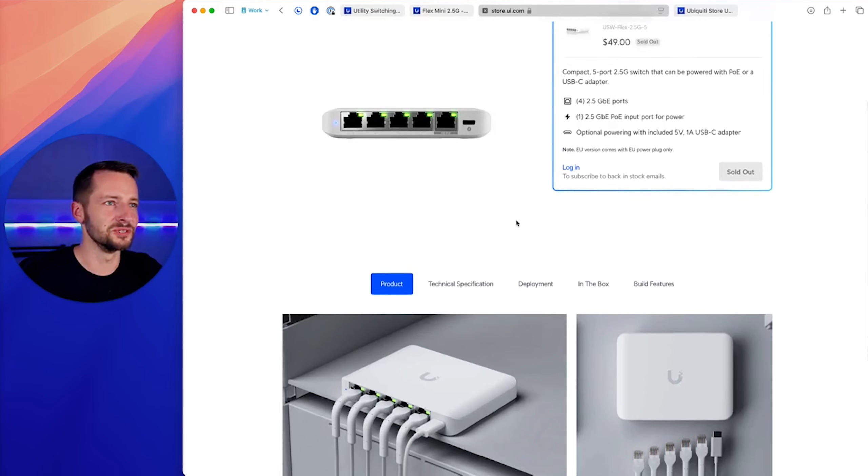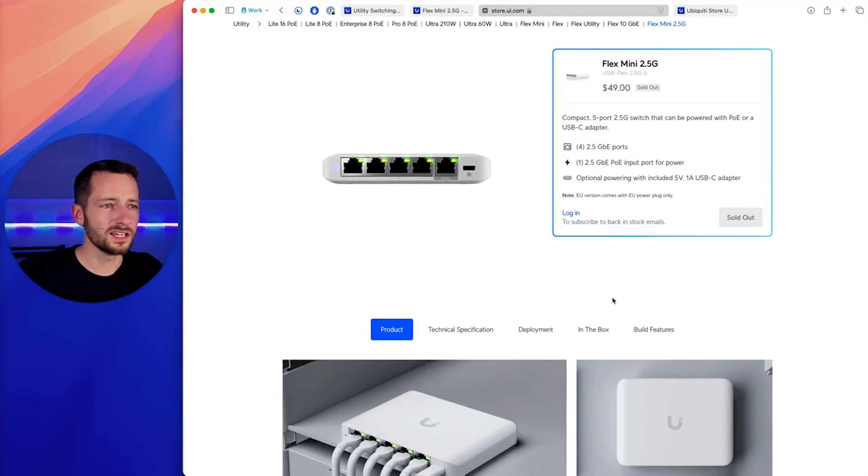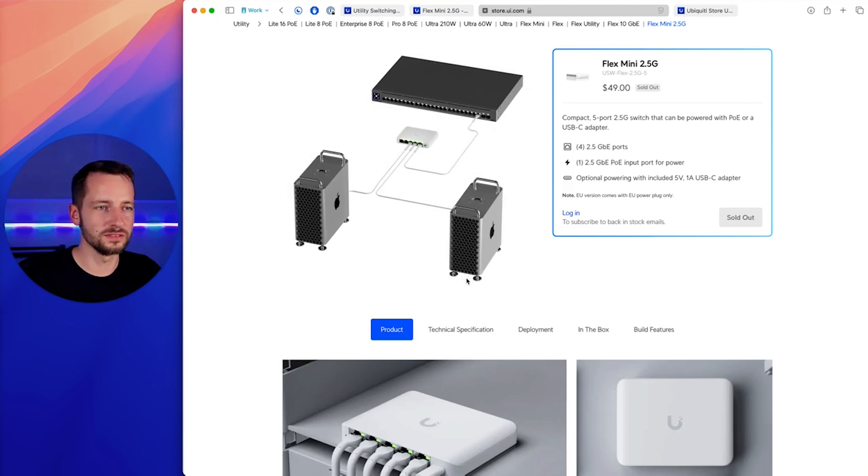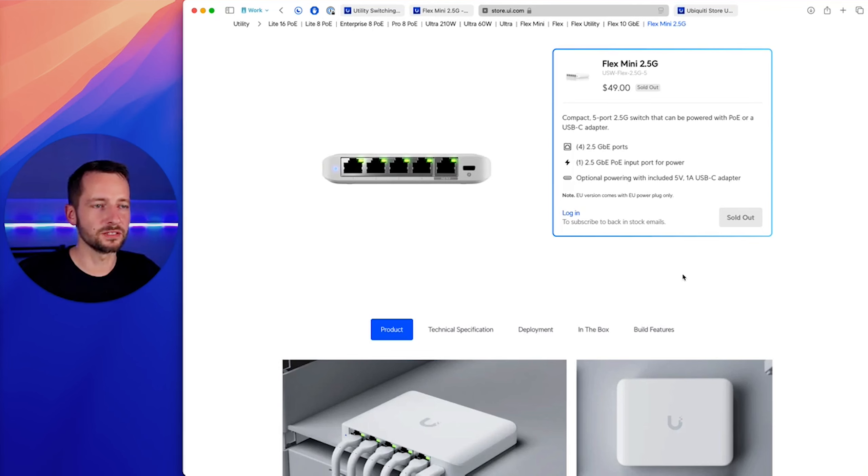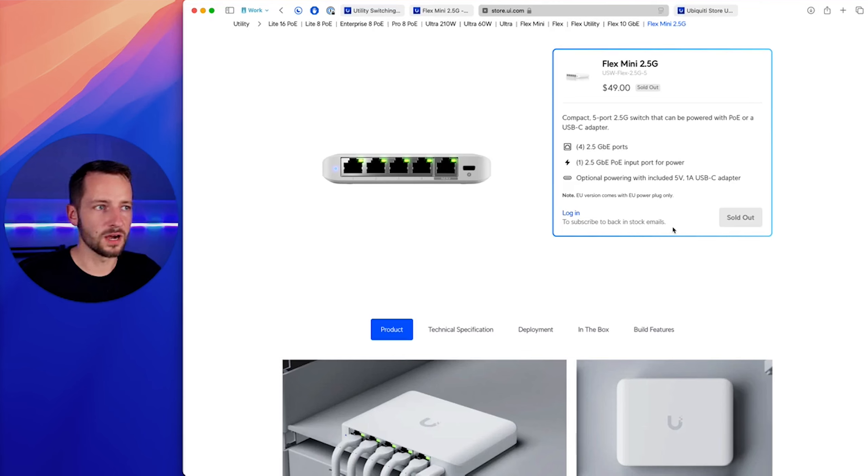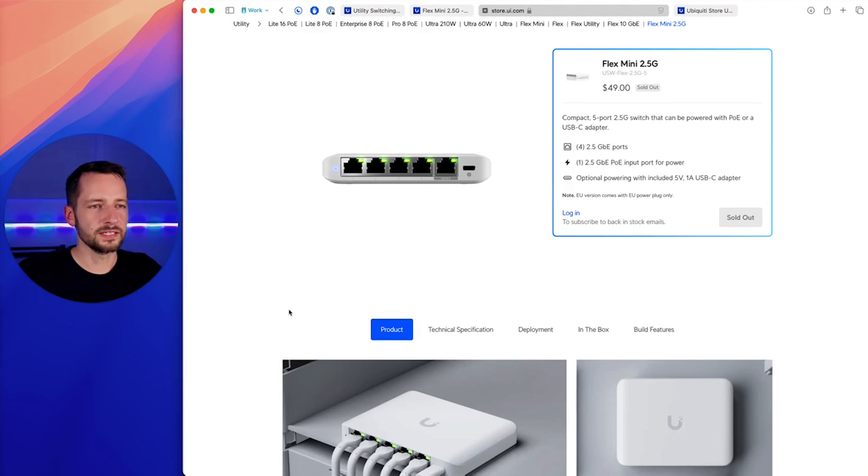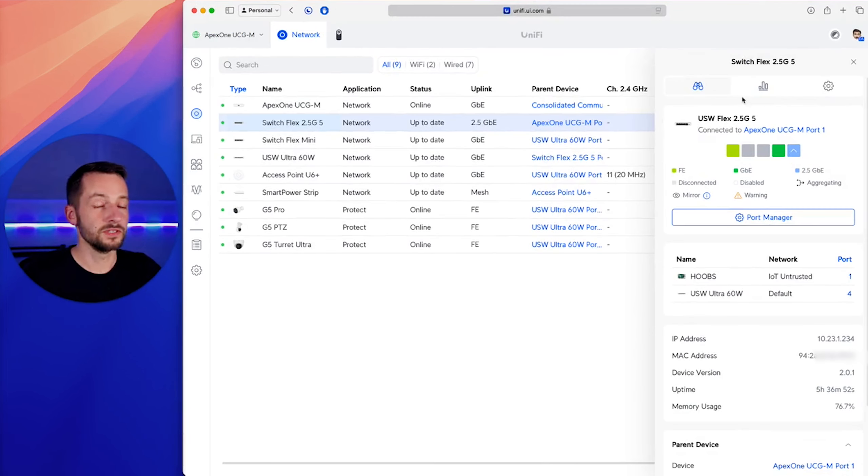The only thing is the reset port is still underneath it, but that's okay. You shouldn't need to reset it. Otherwise, it's basically very similar with the 2.5 gigabit ports, the five ports that you have, four for downlinks, one for uplink with PoE in, just like the regular Flex Mini, and the USB Type-C for power optionally as well. And probably can't even use the same adapter. It's five volt, one amp, five watts.